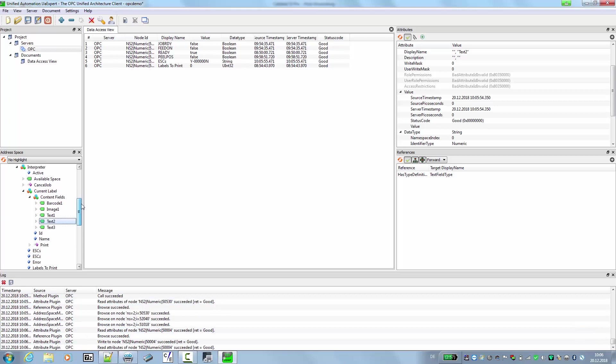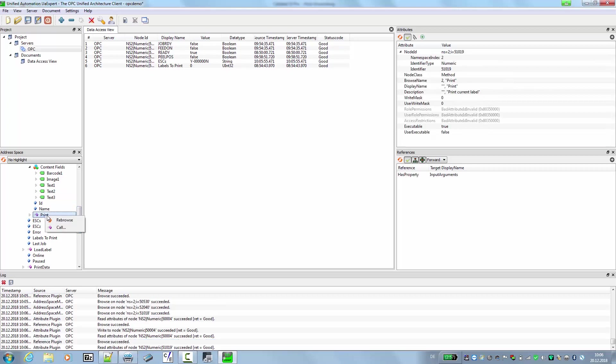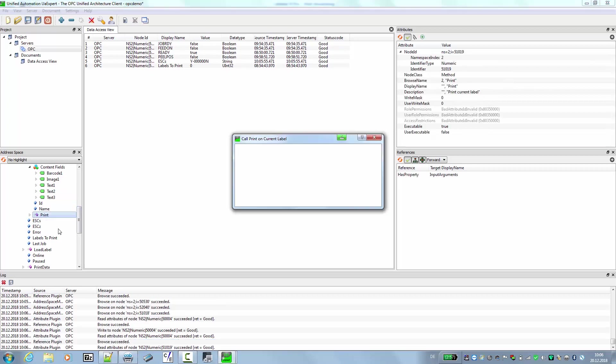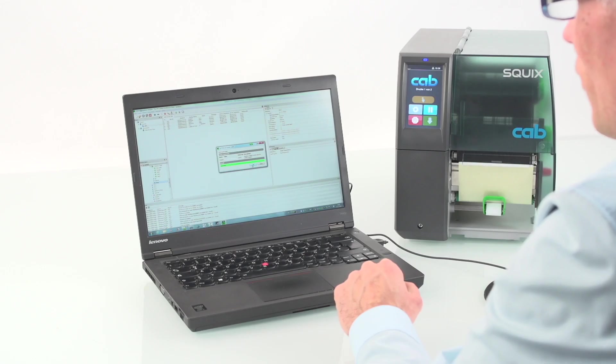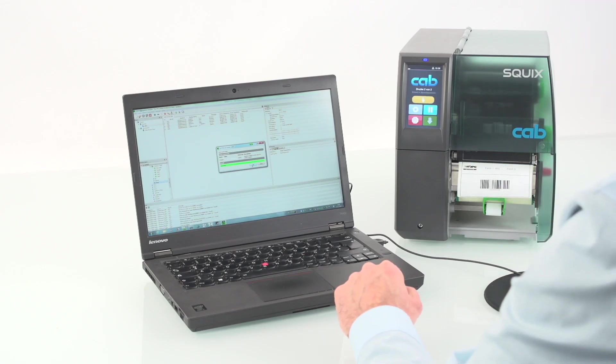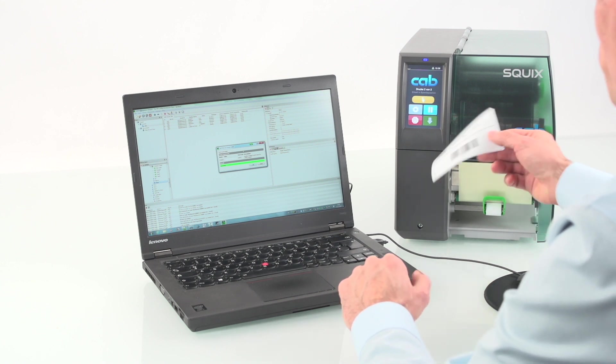The next step is then to print the label. We click on this call method, right mouse button. We call it amount of labels to print. And now we got the label that we can remove.